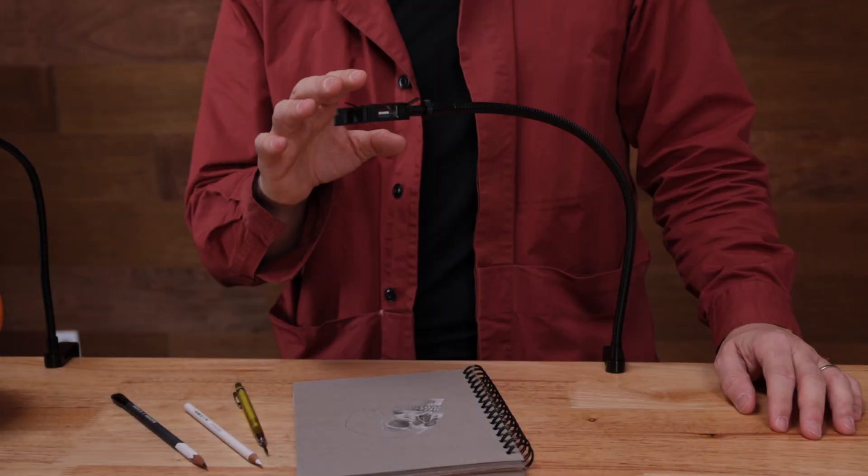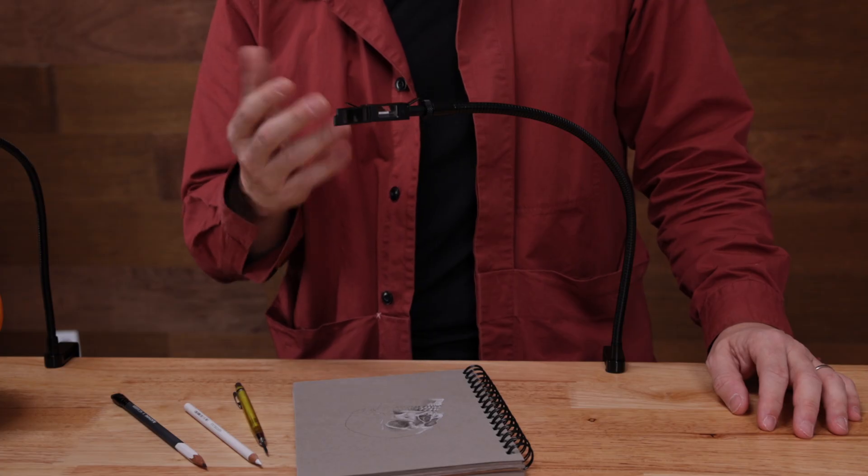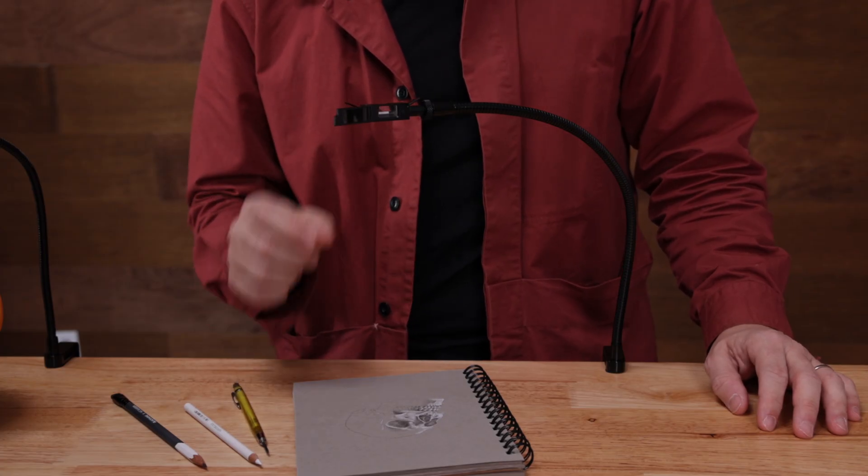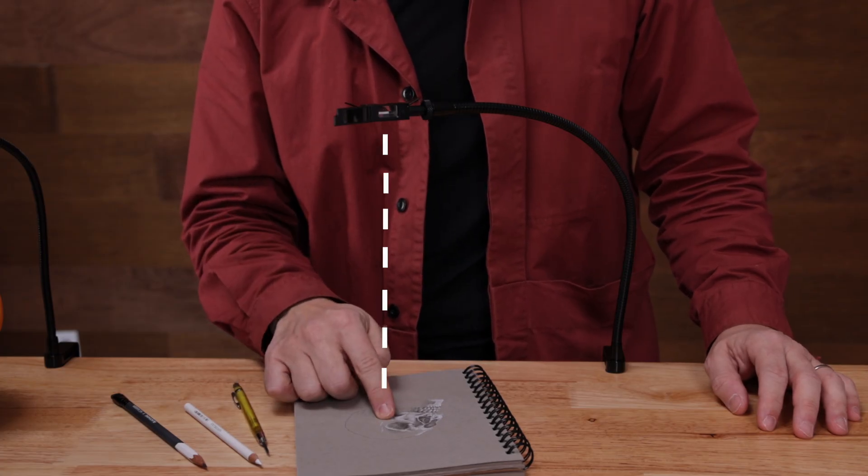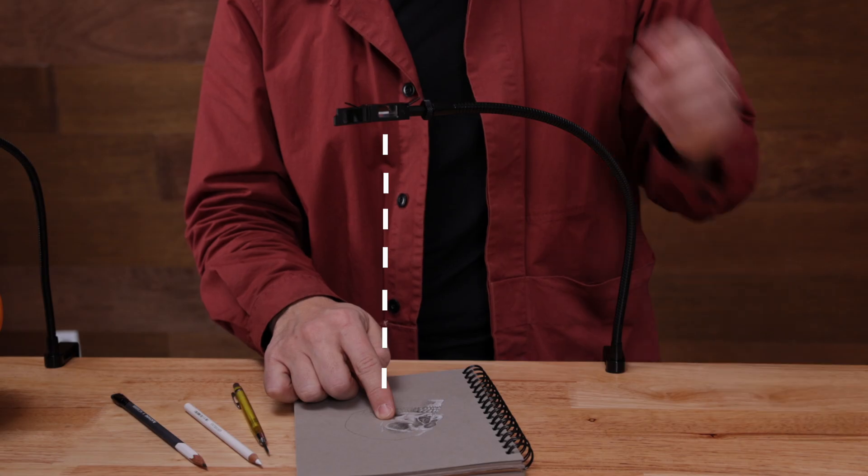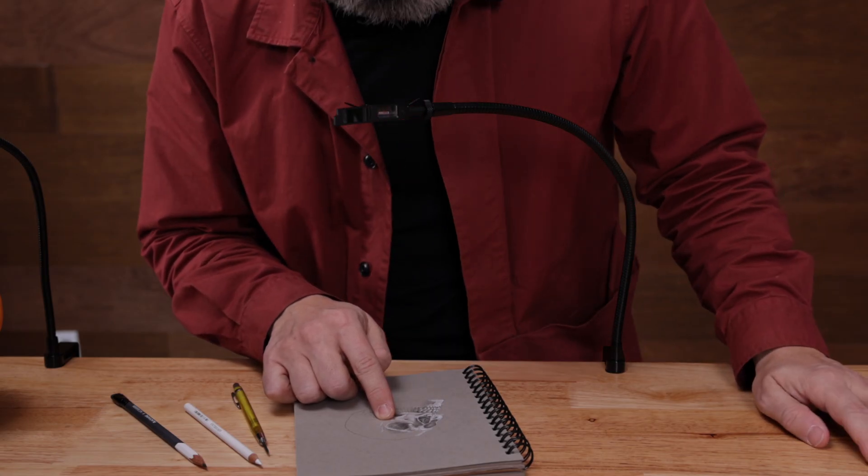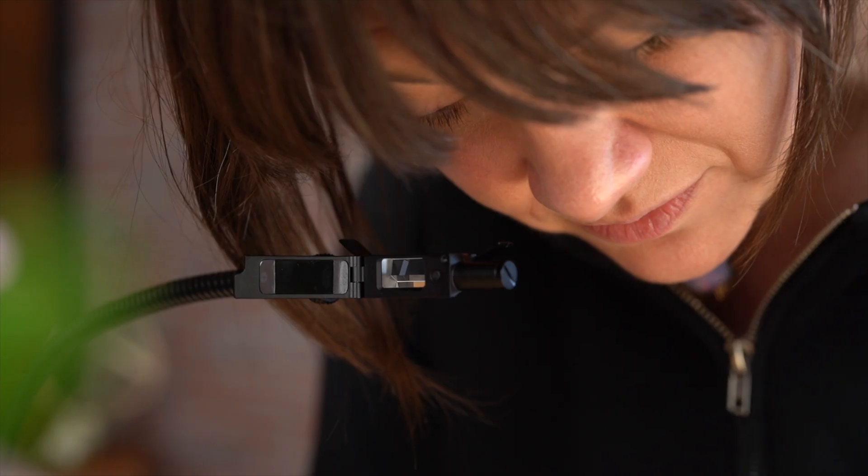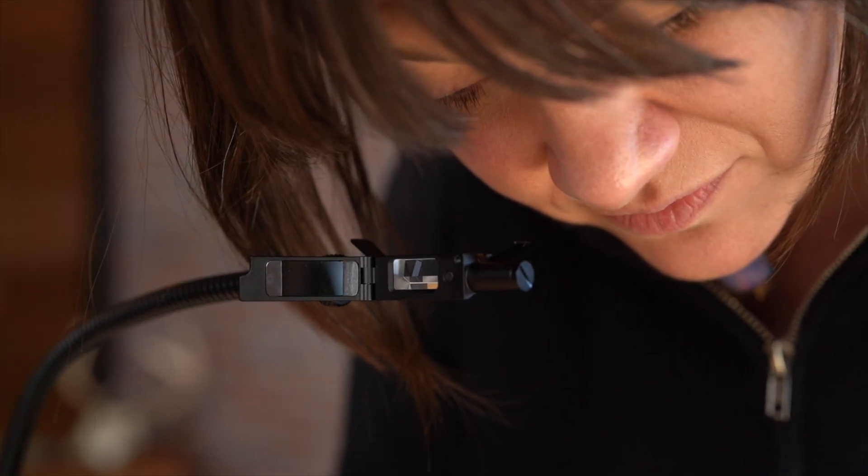Once you have the Neolucida Plus eyepiece set up correctly, you do the same thing as the Neolucida. You can put your finger down below to make a straight line between the exposed edge of the prism and your paper, and look straight down until you connect the dots of your finger and the prism.